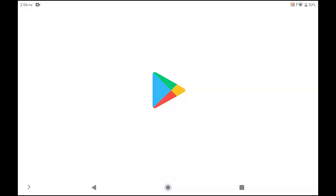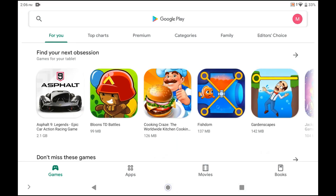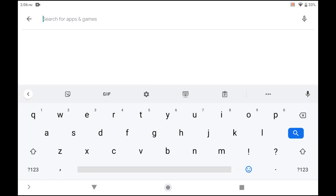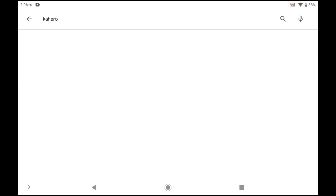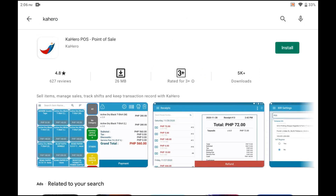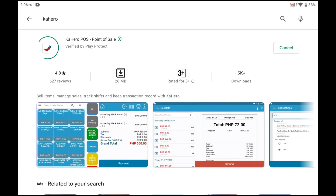Download and install Kahiro POS on Google Play Store or any app store by typing Kahiro on the search bar. Tap Install, then wait for the download.